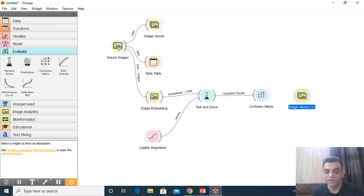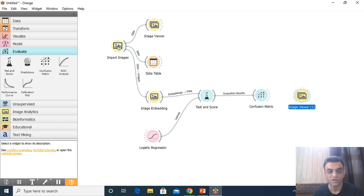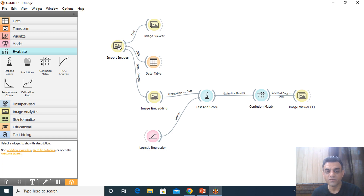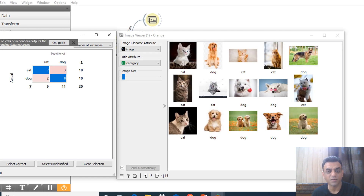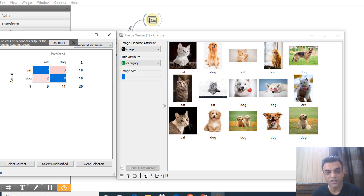To see which images are rightly or wrongly classified, I add an Image Viewer and drag a path from Confusion Matrix to Image Viewer for selected images. Selecting the correctly classified images shows the 15 images where cat is correctly classified as cat and dog is correctly classified as dog.